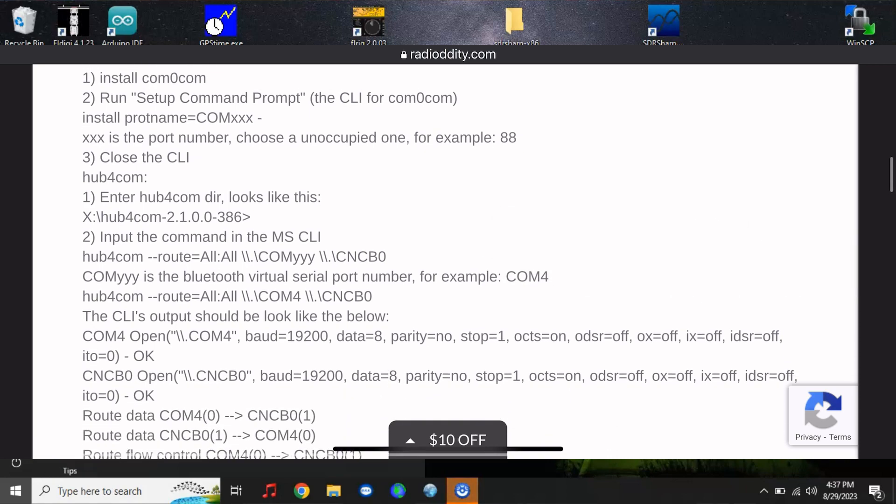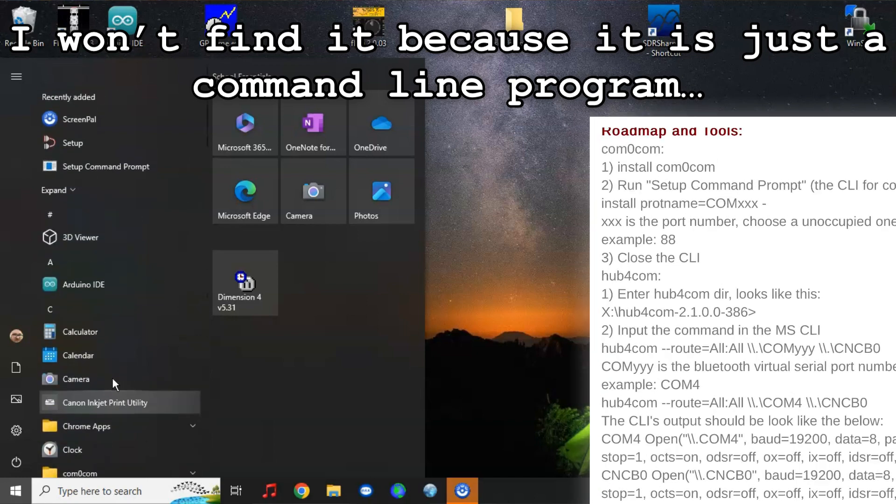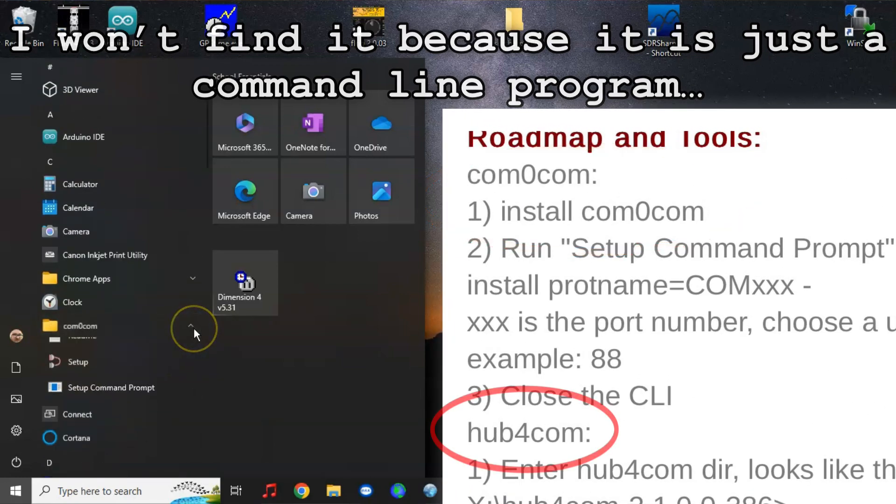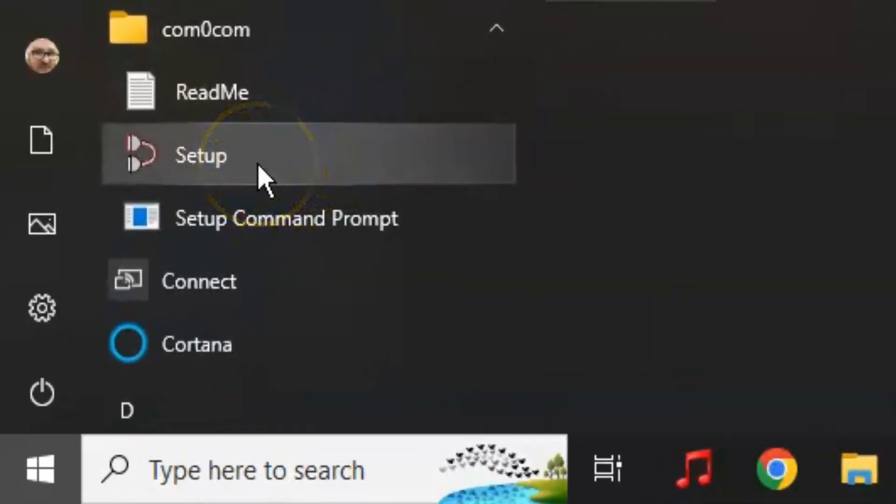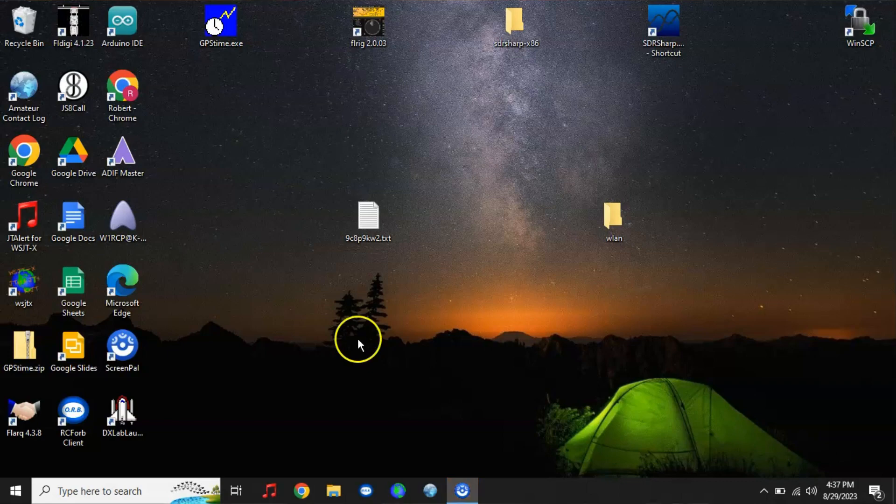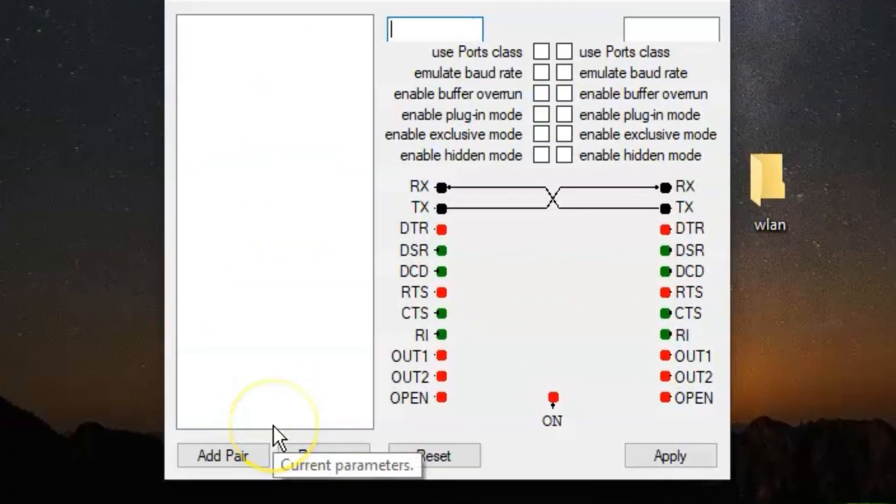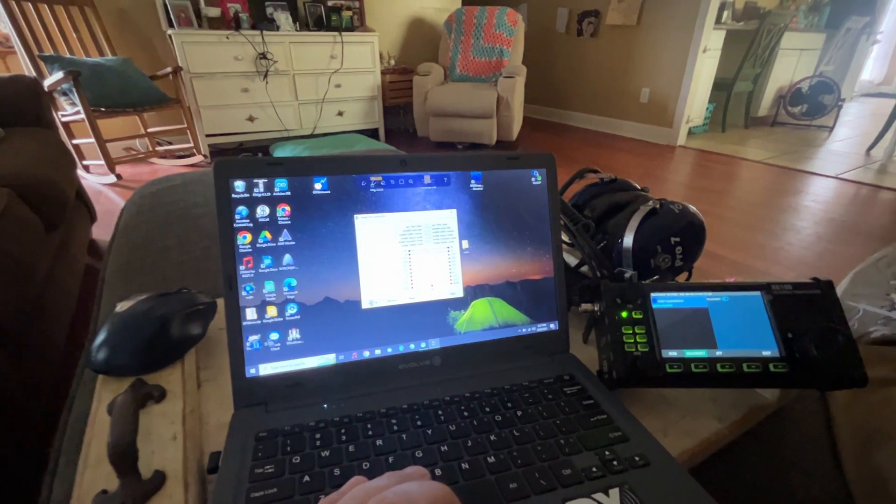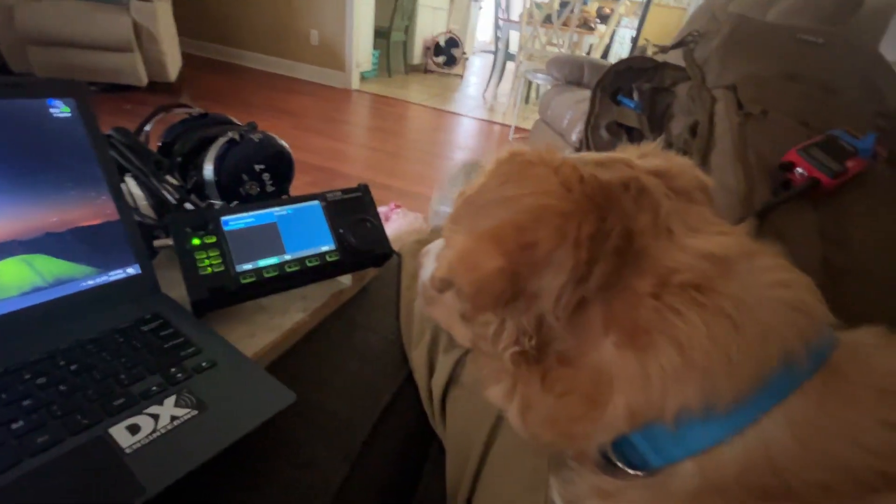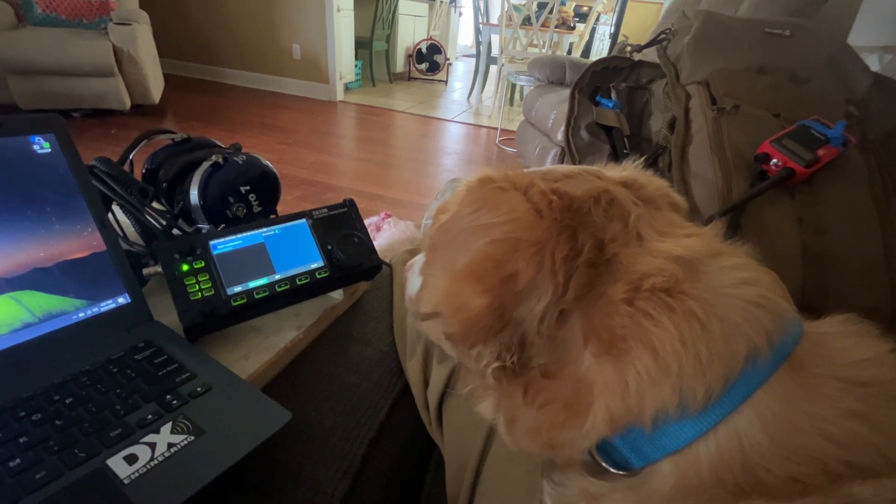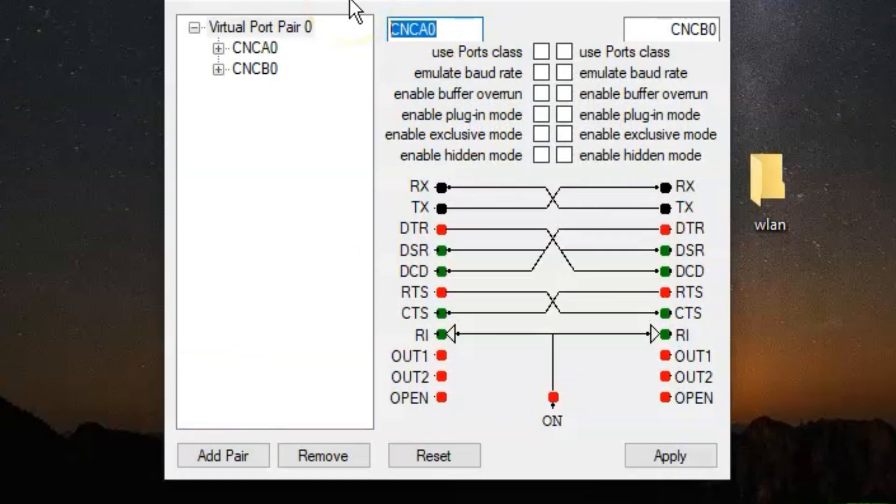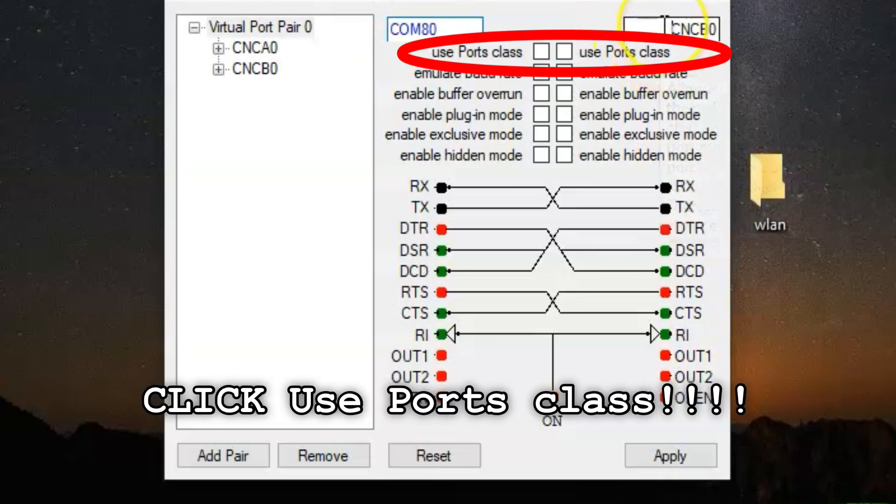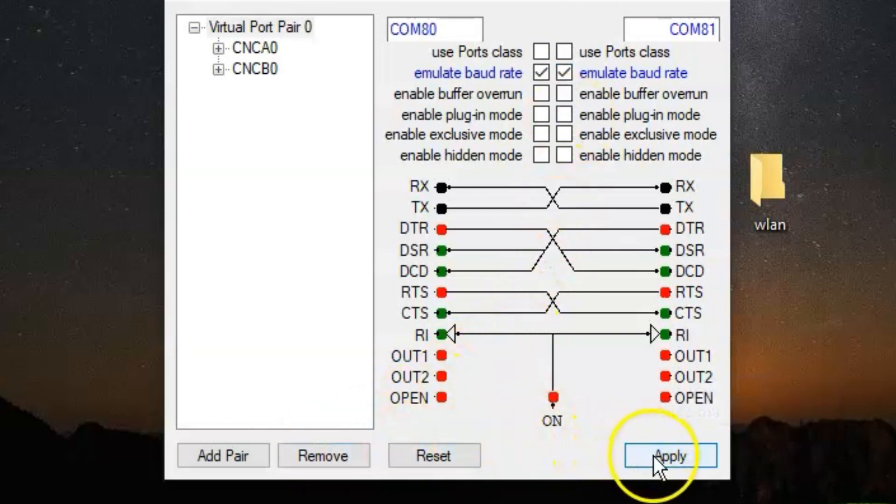And the other one is called something that starts with an H. I've already forgotten. We'll figure it out when we figure it out. So just follow along. The first thing you need to do is we need to set up a virtual COM port and it's going to be a pair. So one's going to talk to the radio and then the other one you can connect to. So what we're going to do is we're going to add a pair. Click add a pair.